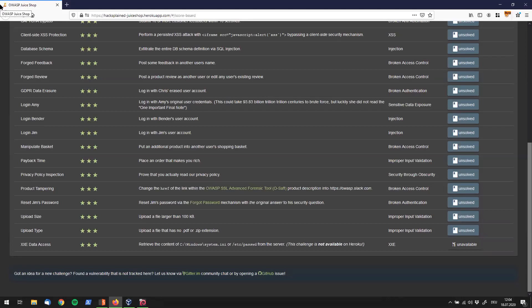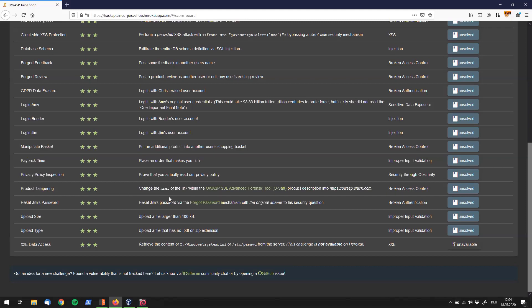Hey, what's up, Vaxplain followers. Welcome back. Right now, we are going to tackle the product tempering three-star challenge. And the description tells us to change the href of the link within the OWASP SSL Advanced Forensic Tool OSERF product. And we're going to change it to that.